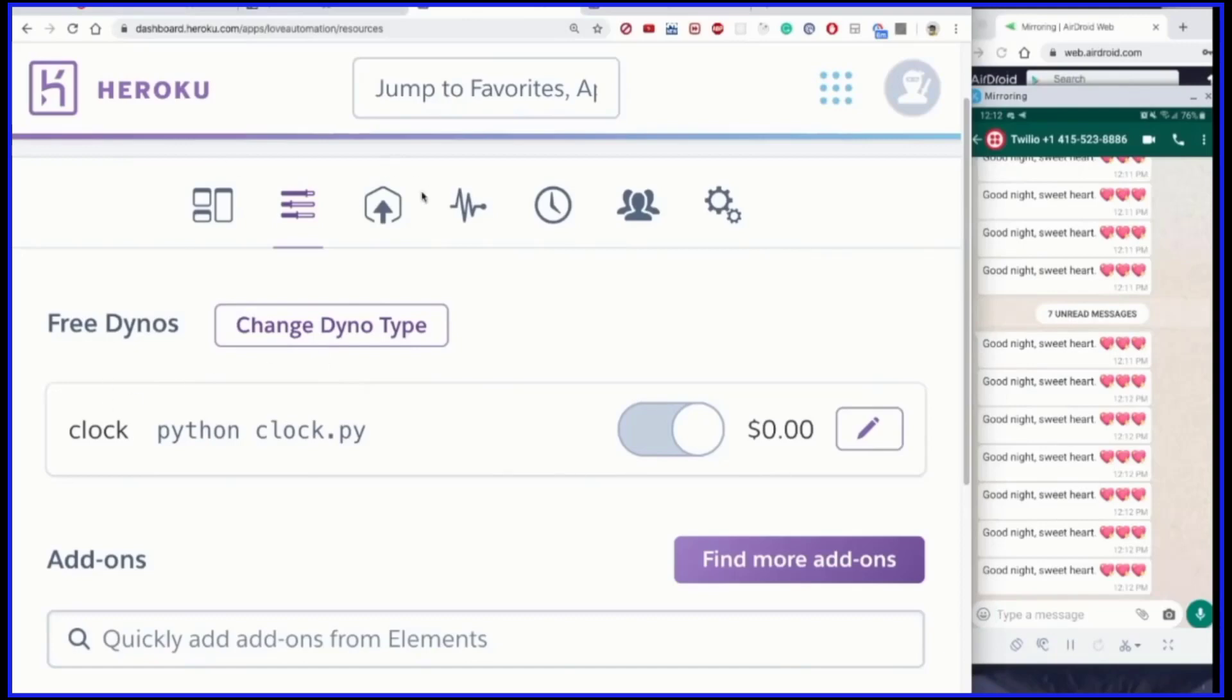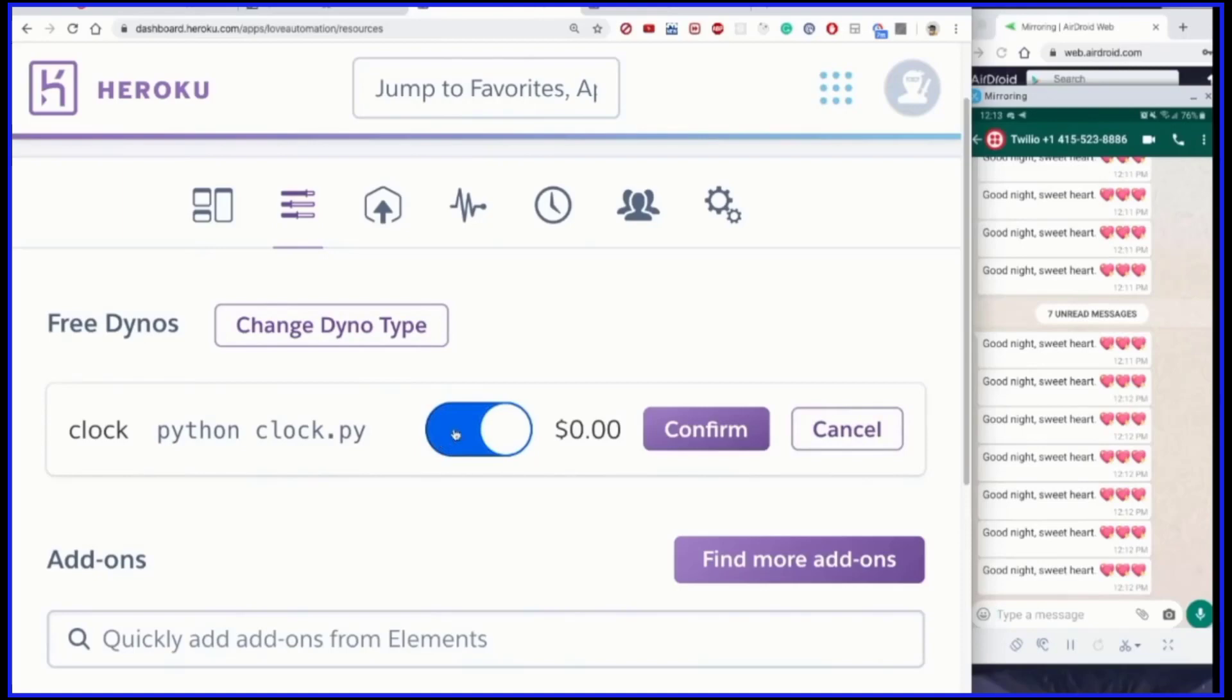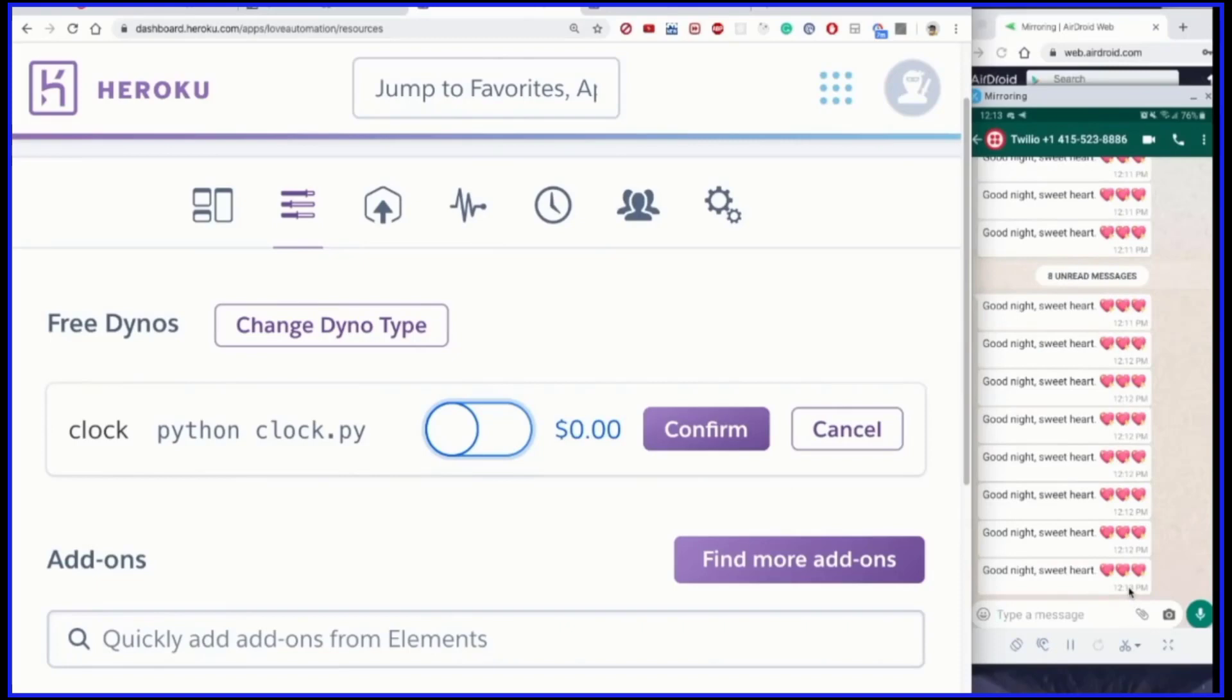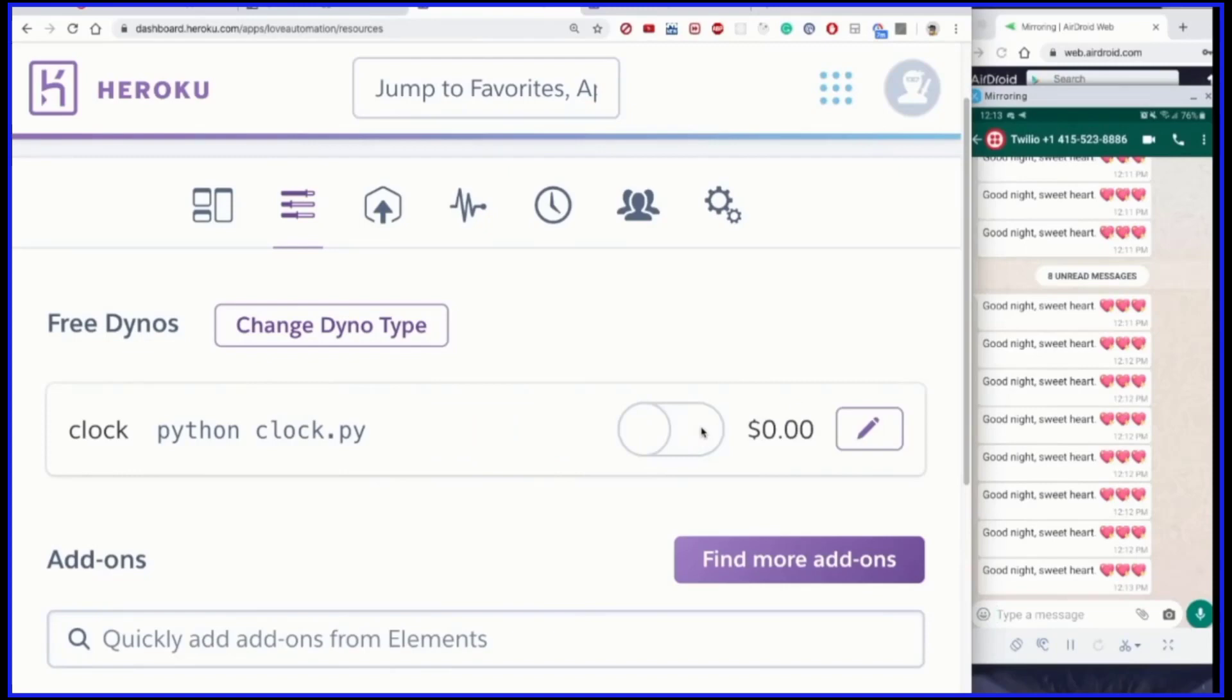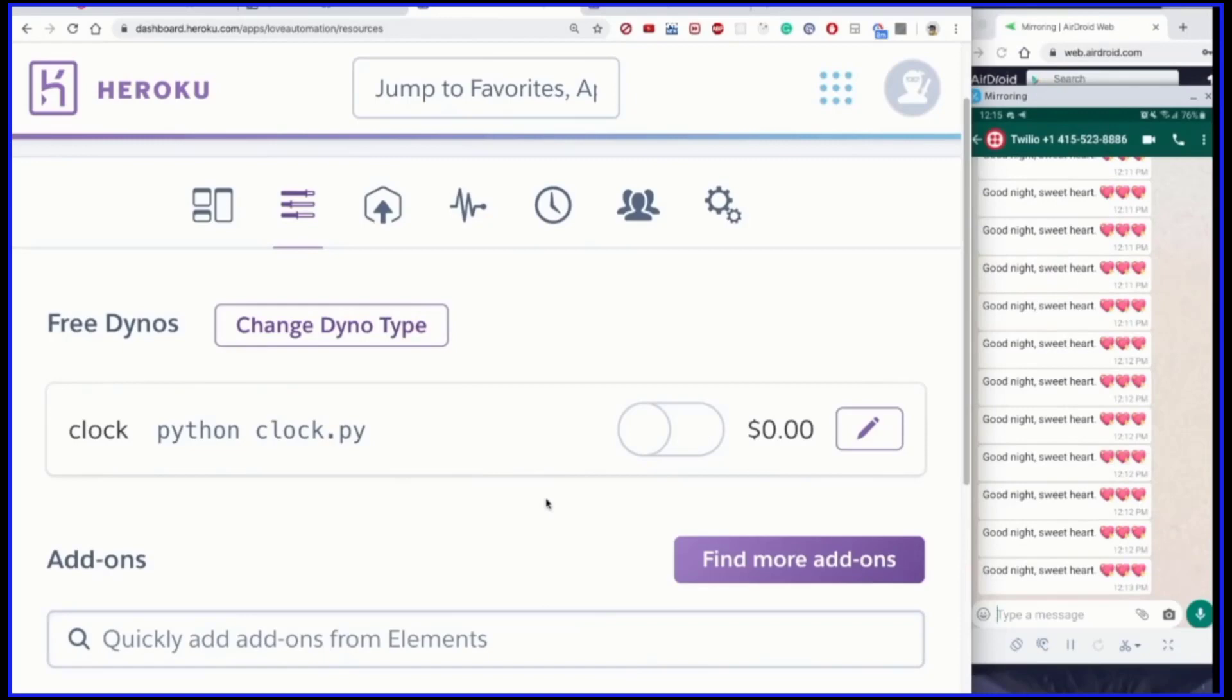So to turn this off, it's very simple. Go to your project and then Free Dynos. Click on Edit and then turn this off. Before you confirm, you see every 10 seconds you're sending messages to this person. If you don't want to send anymore, just click on confirm. After that, you'll be completely disconnected from this person. That's all I wanted to share with you in this video.